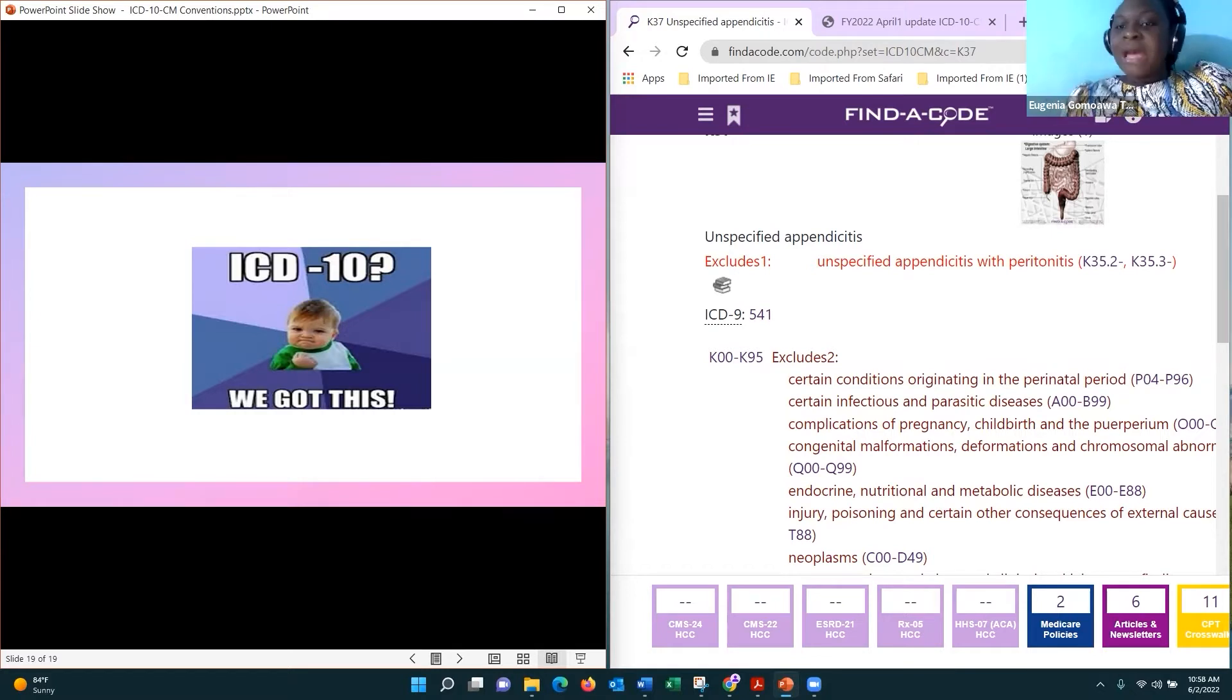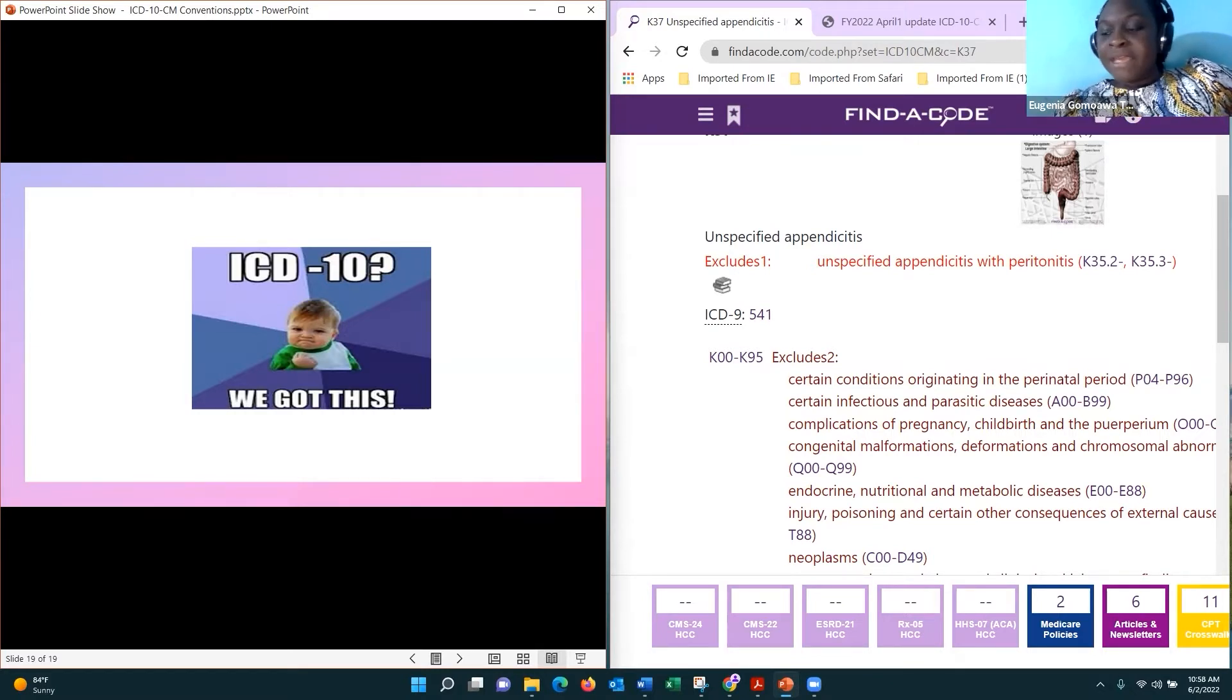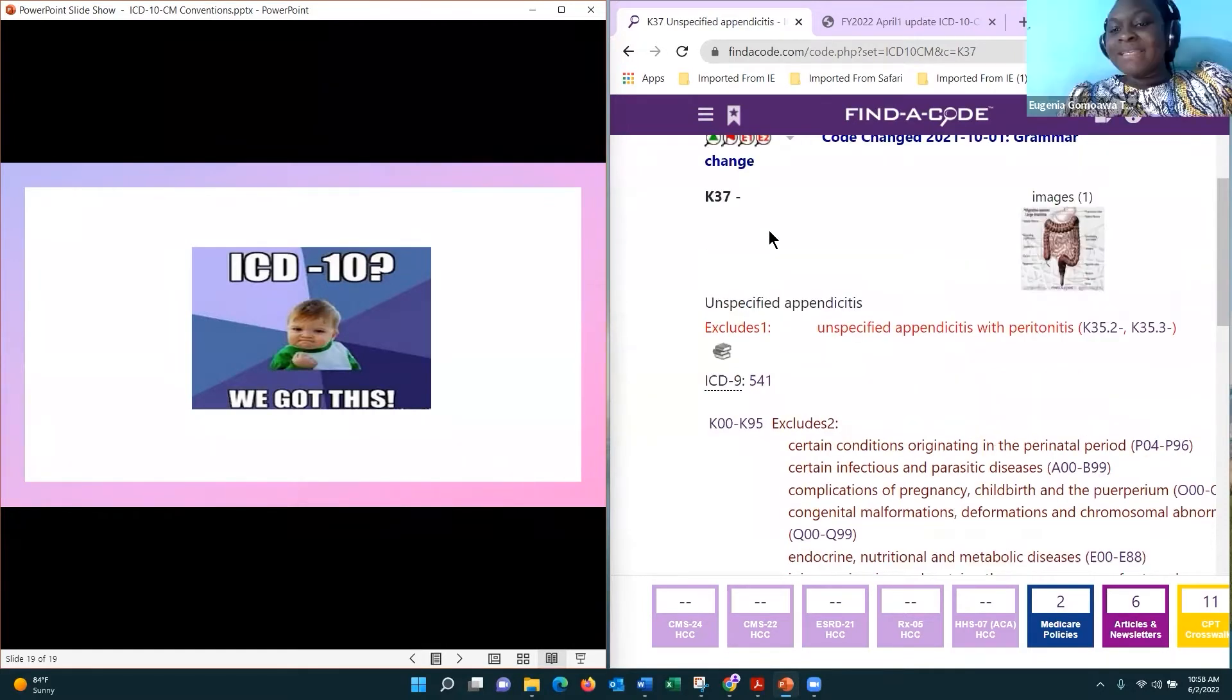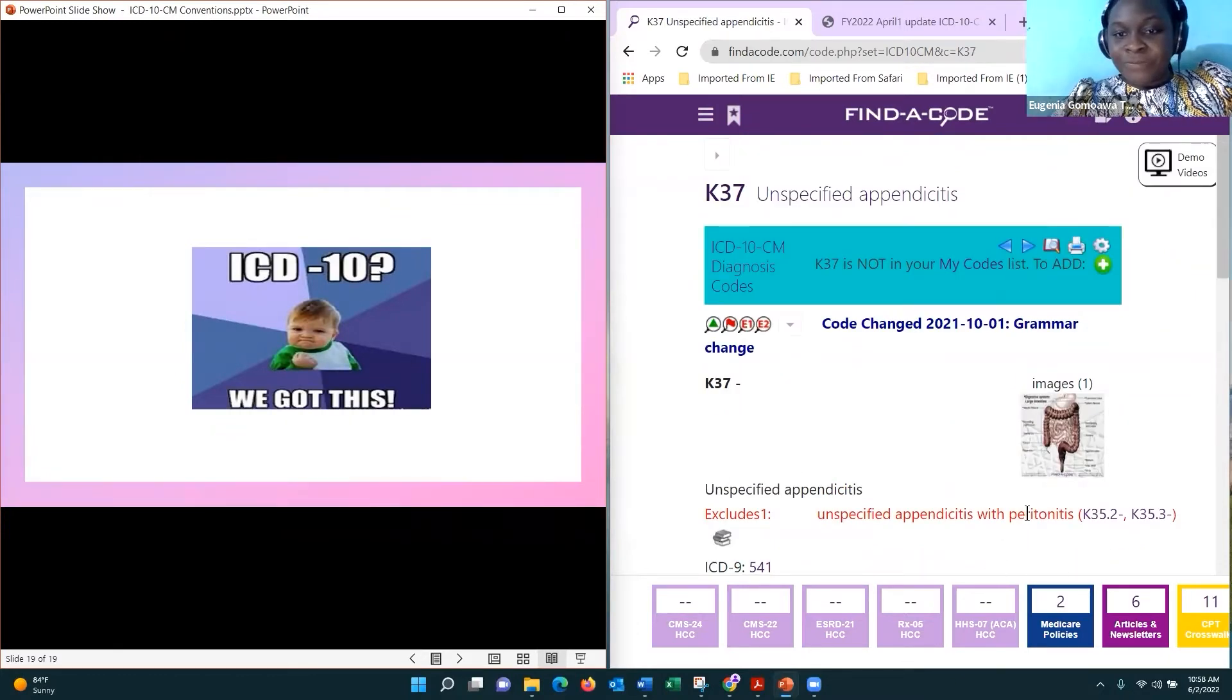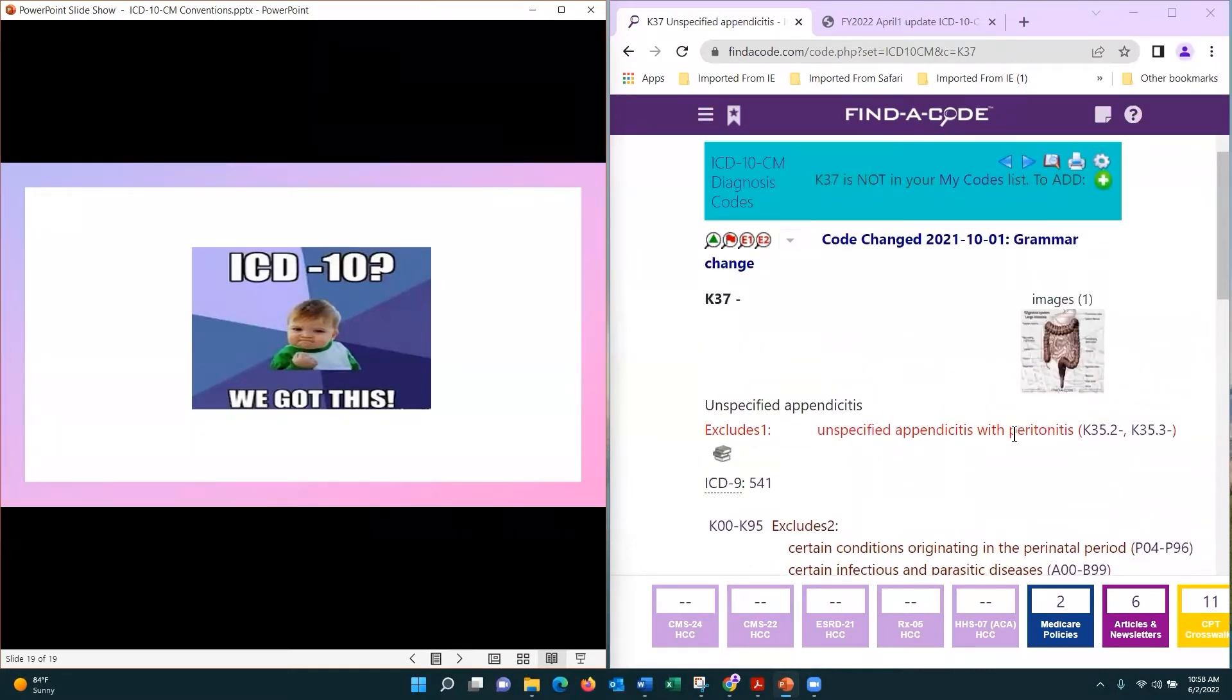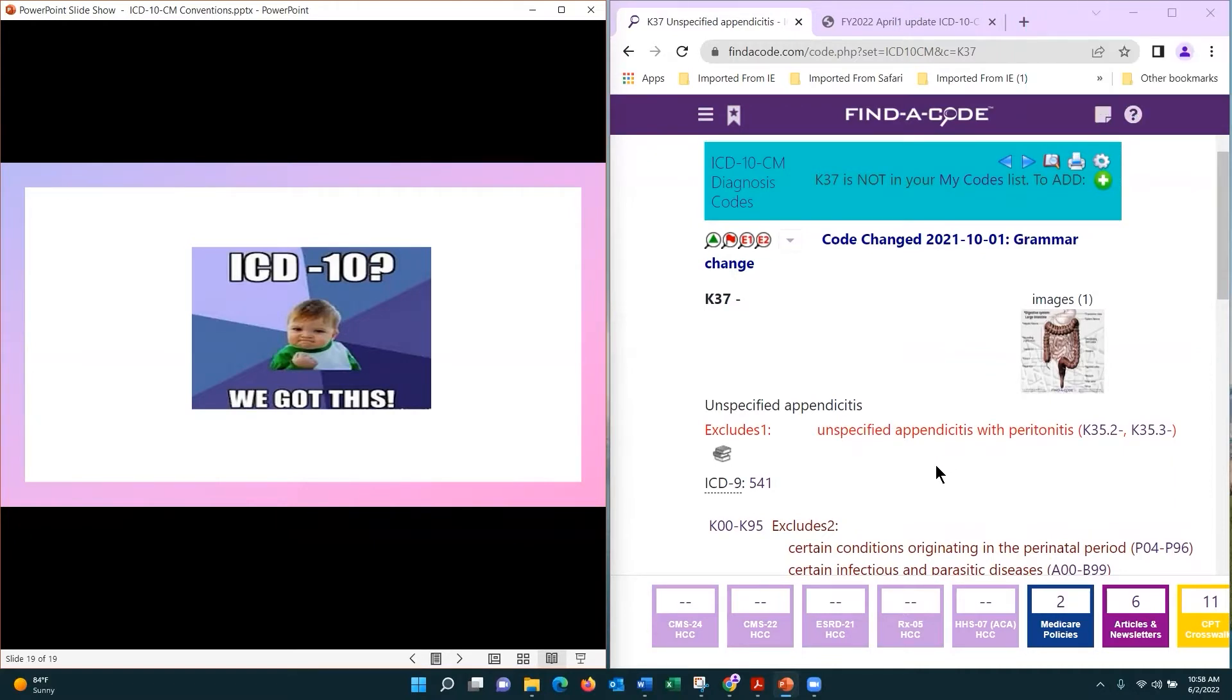I'm just using this as an example. If he documented appendicitis then also documented appendicitis with peritonitis, both of them, which of them will you code? You want to code only one. In ICD-10, we have the availability to identify appendicitis with peritonitis.